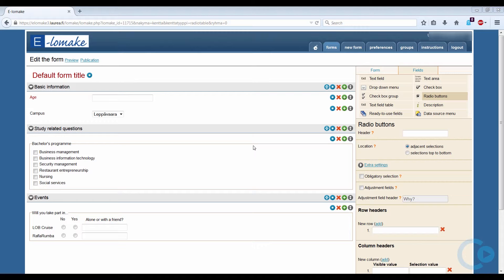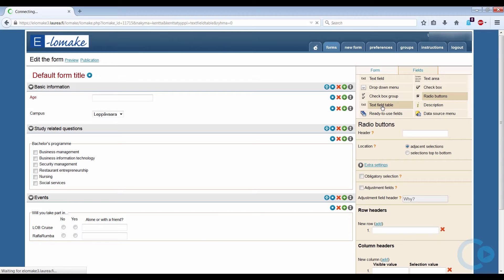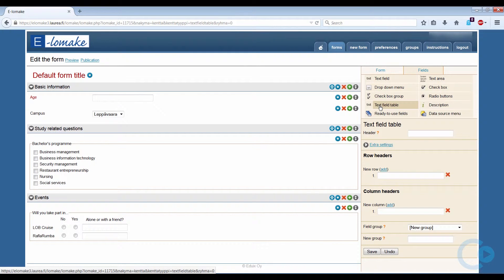As our last actual question, we would like to ask the respondent's contact information, so we will make a text field table styled question, which allows more tables of information.